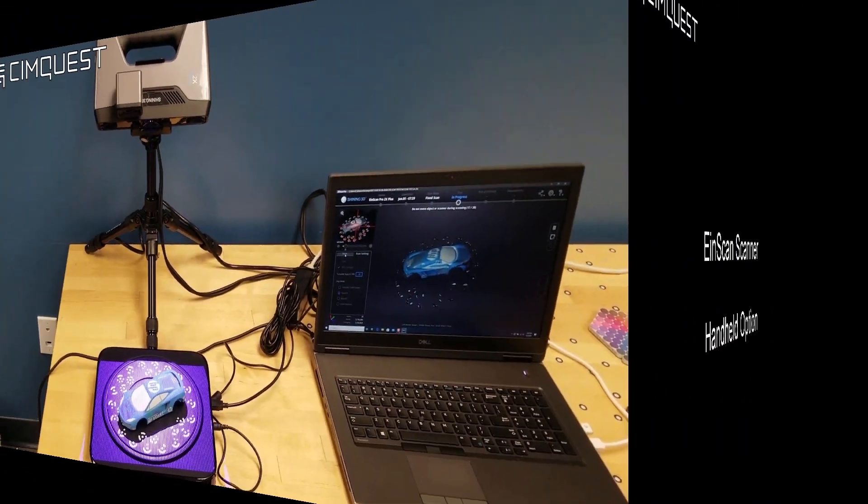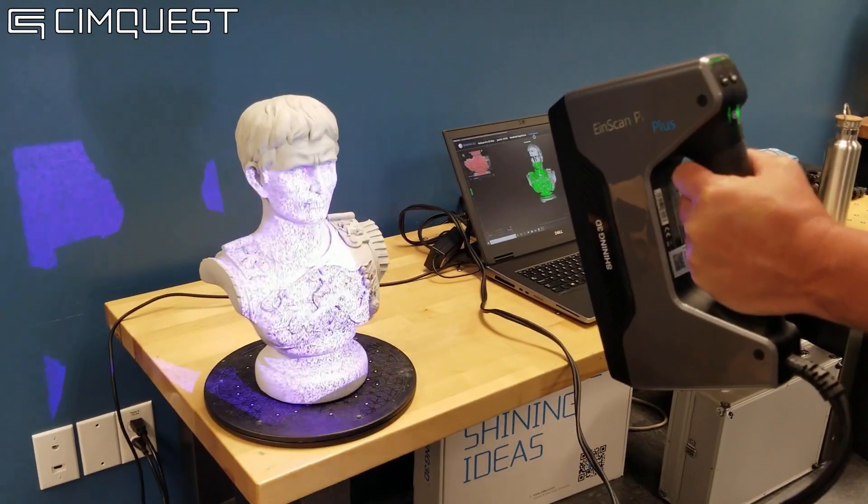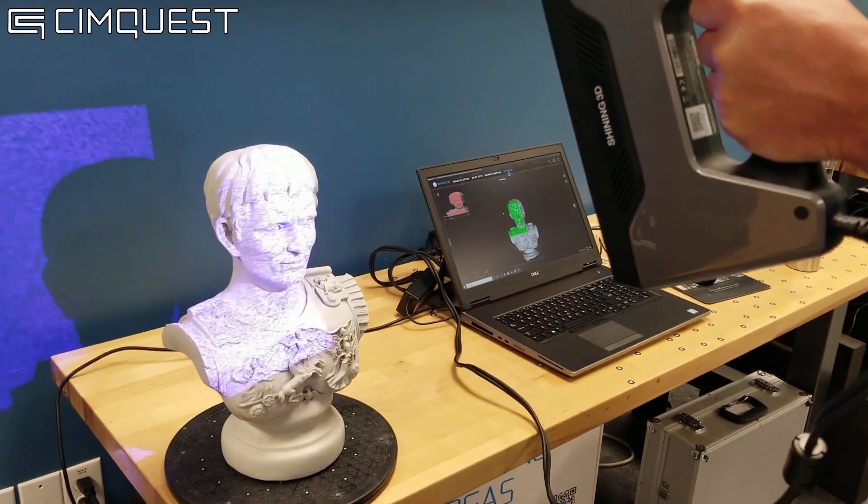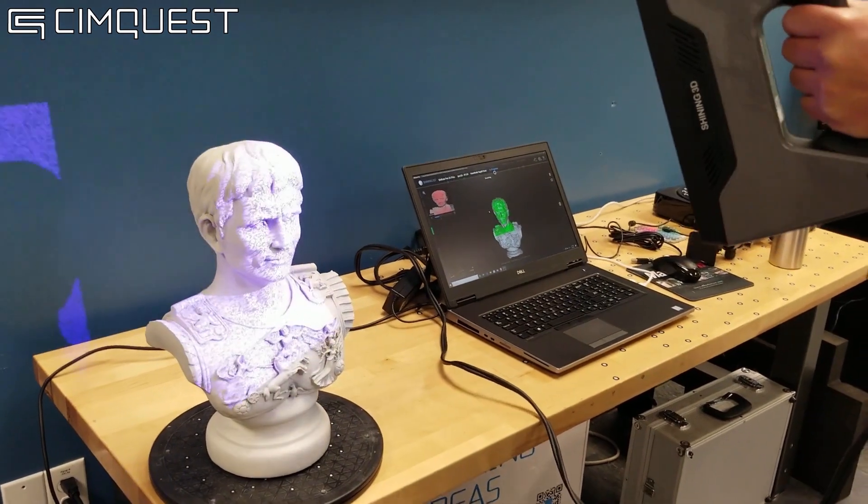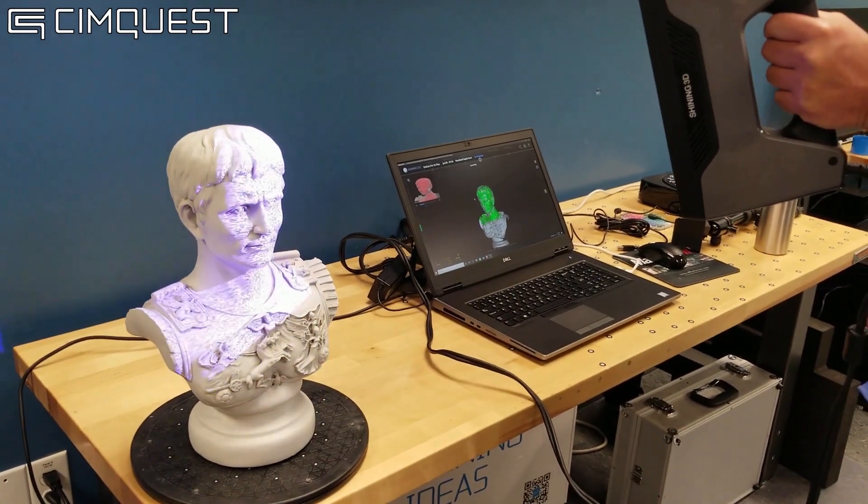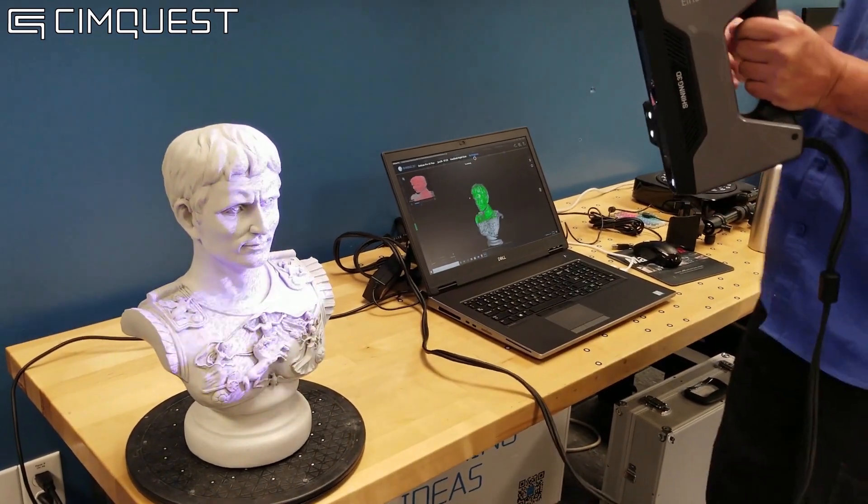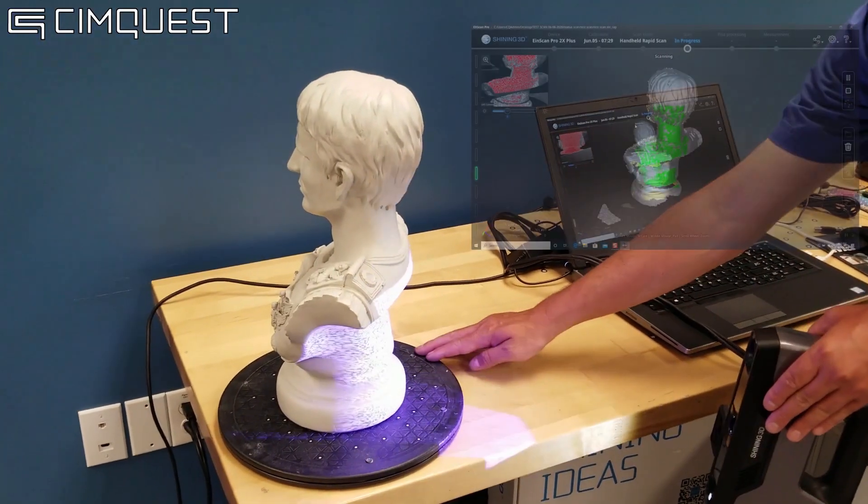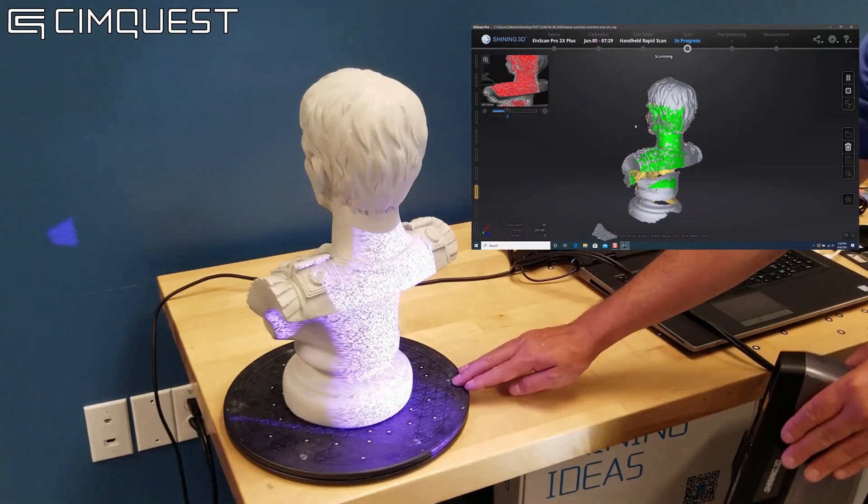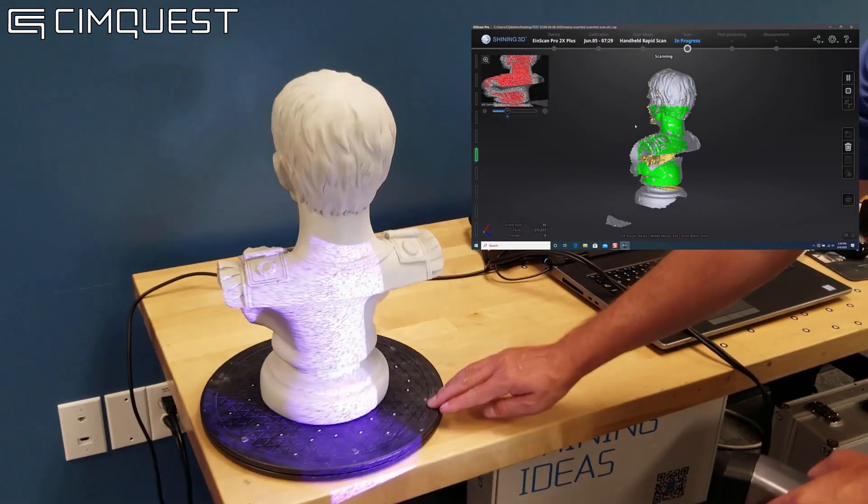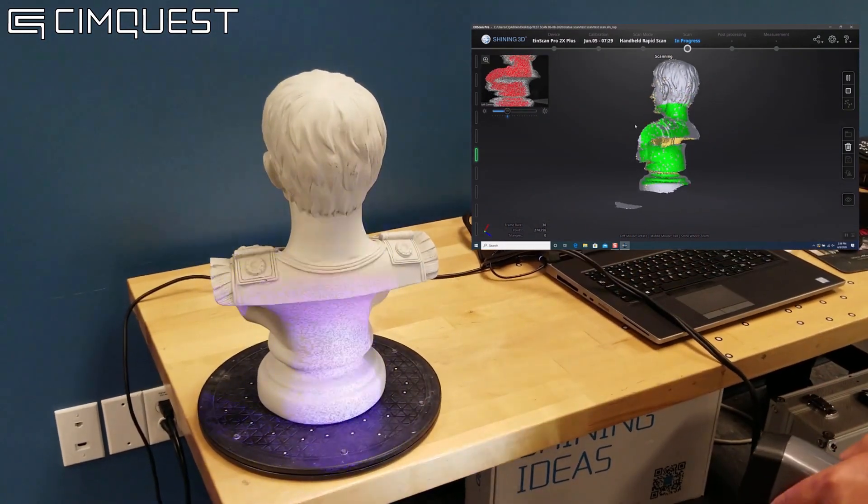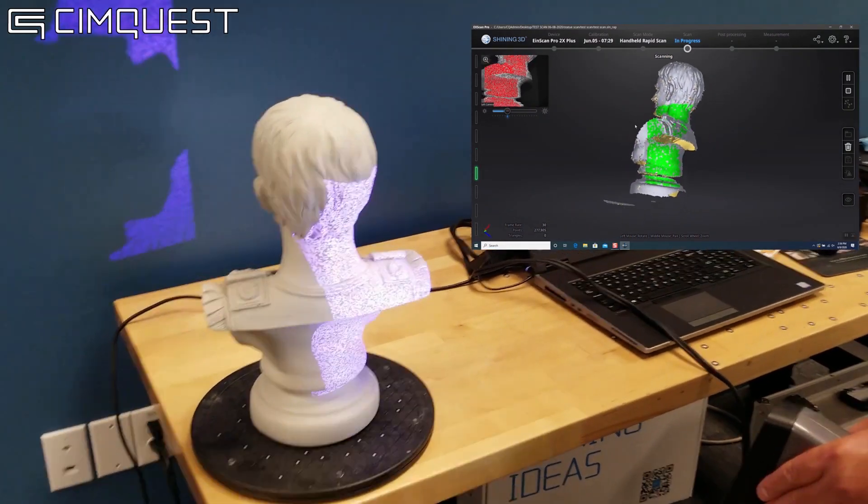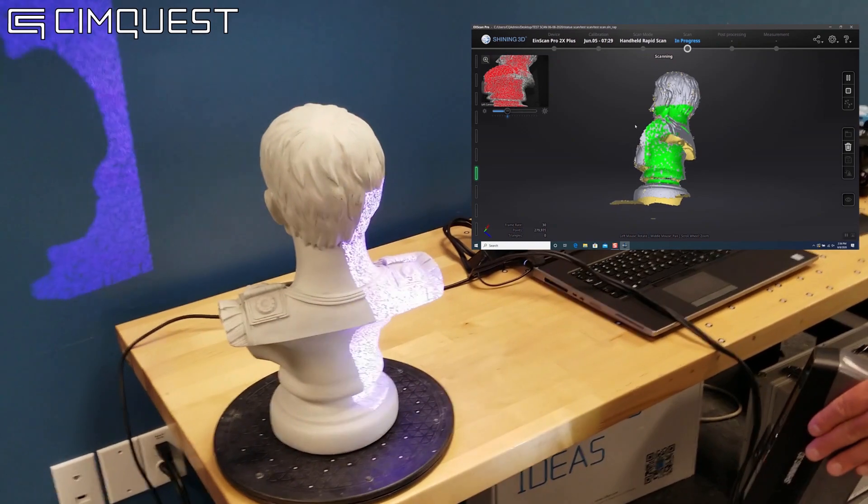The handheld option works in a similar way, but without the turntable nor the tripod. The scanner is able to use rich features on the part itself to align the scan data in real-time as you move around the object. If at any point it loses registration, you could always return to the last recognized place and continue the scan from there.